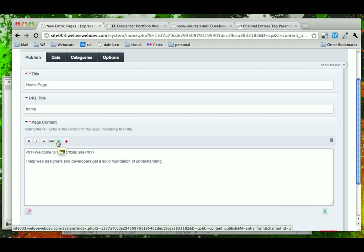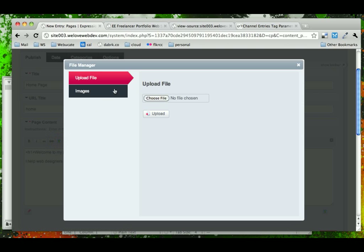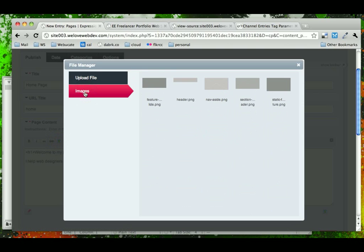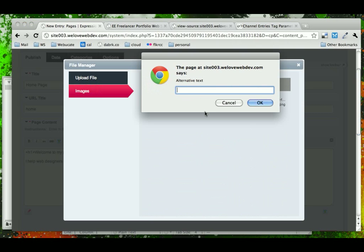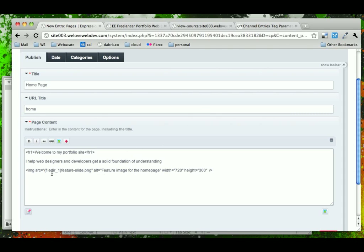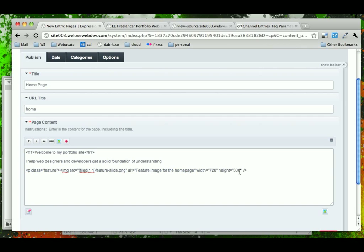To import the image — because we already have it uploaded to our server — we can click on the image graphic here and either upload it or go to our images through the file manager. This is another view of the file manager within a published page. We can select the feature slide image, add alternate text as 'feature image for the home page', and notice how it inserts the HTML right there. We're going to go ahead and wrap it inside a P tag with class 'feature'.